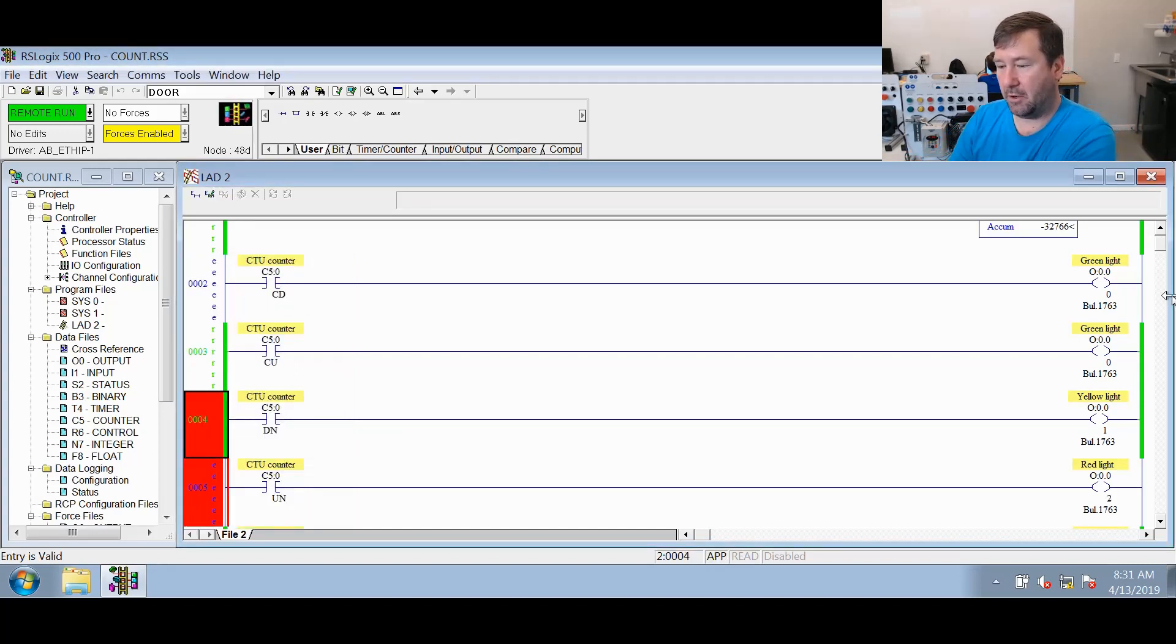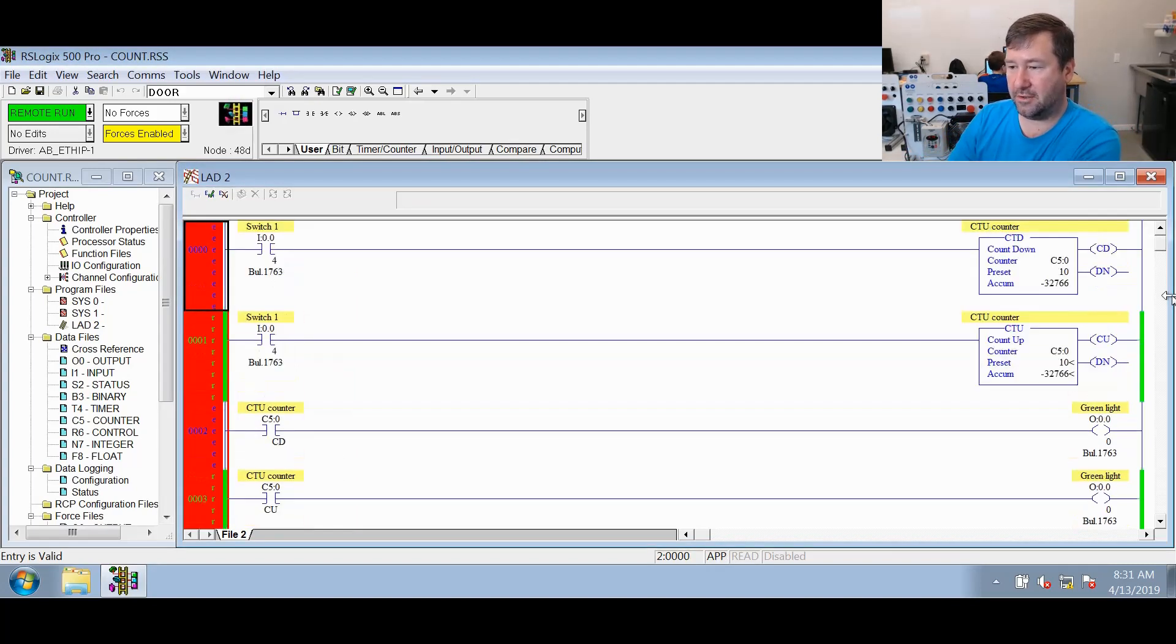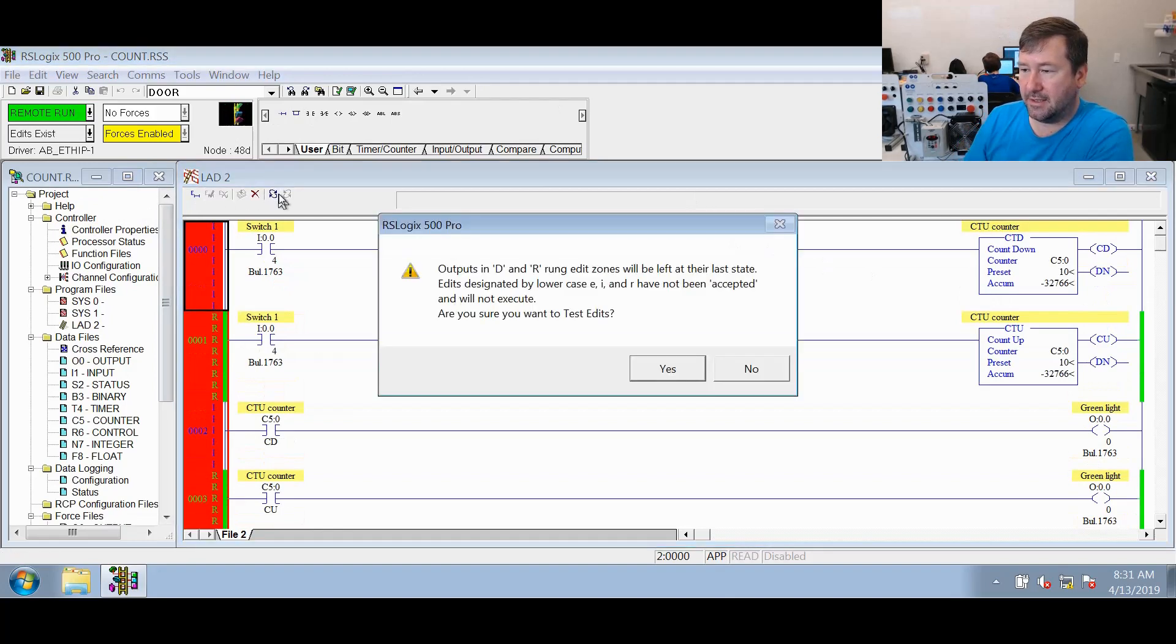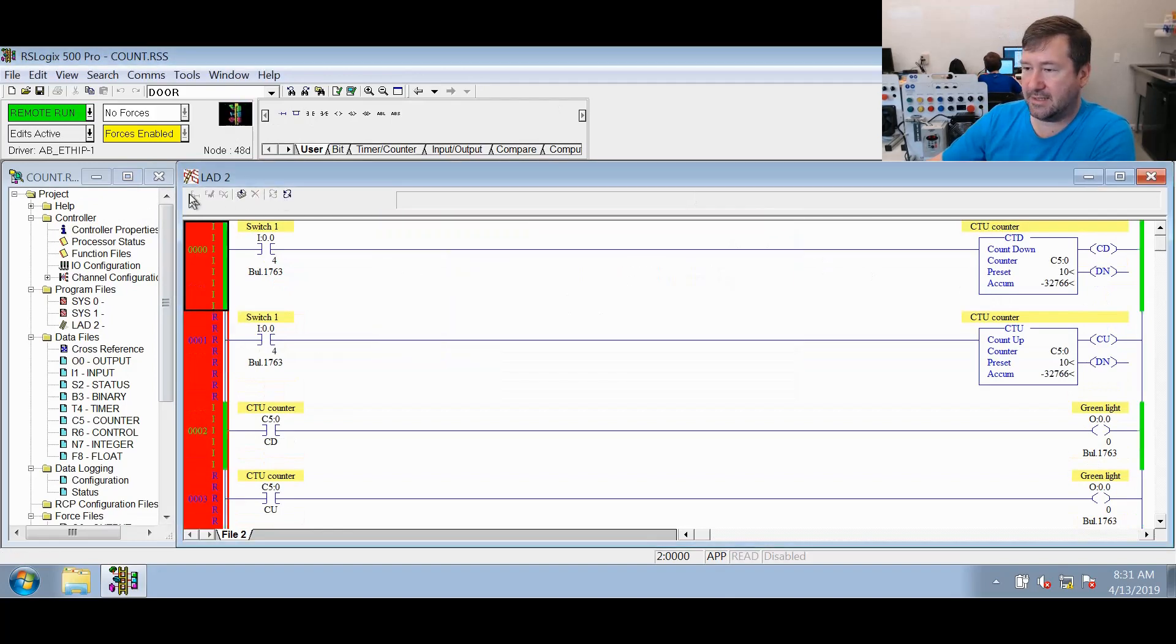Now we'll highlight all those rungs that we changed. We're going to hit the accept, test, and run.